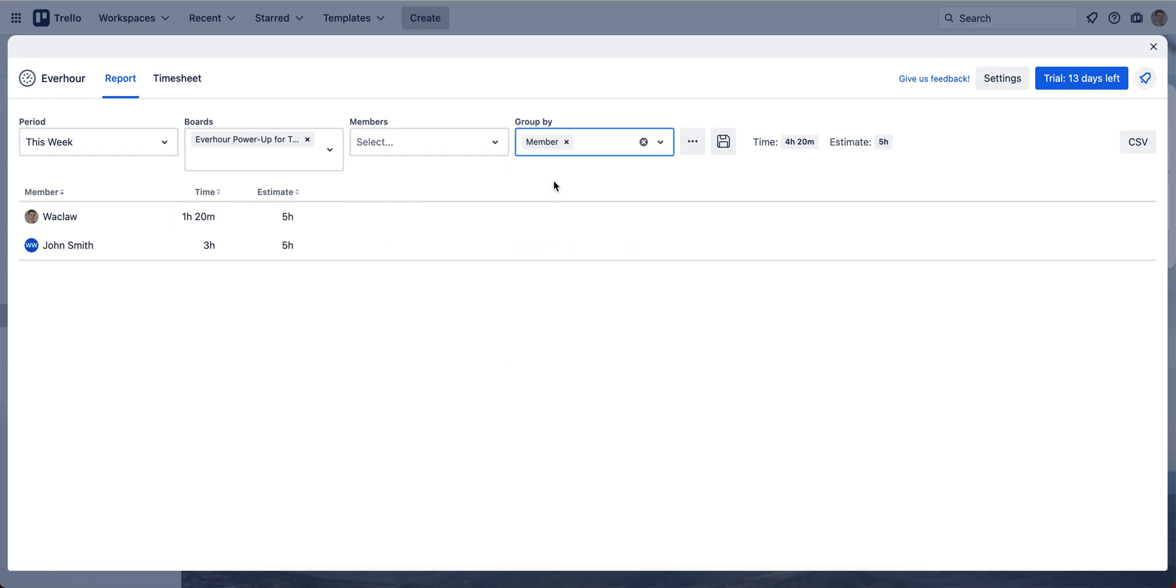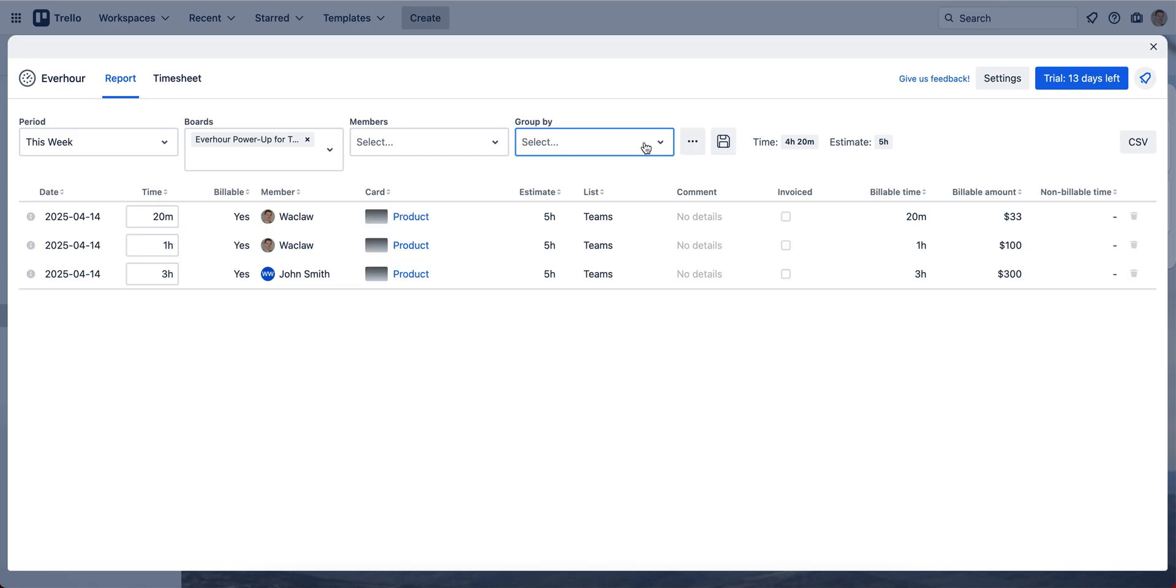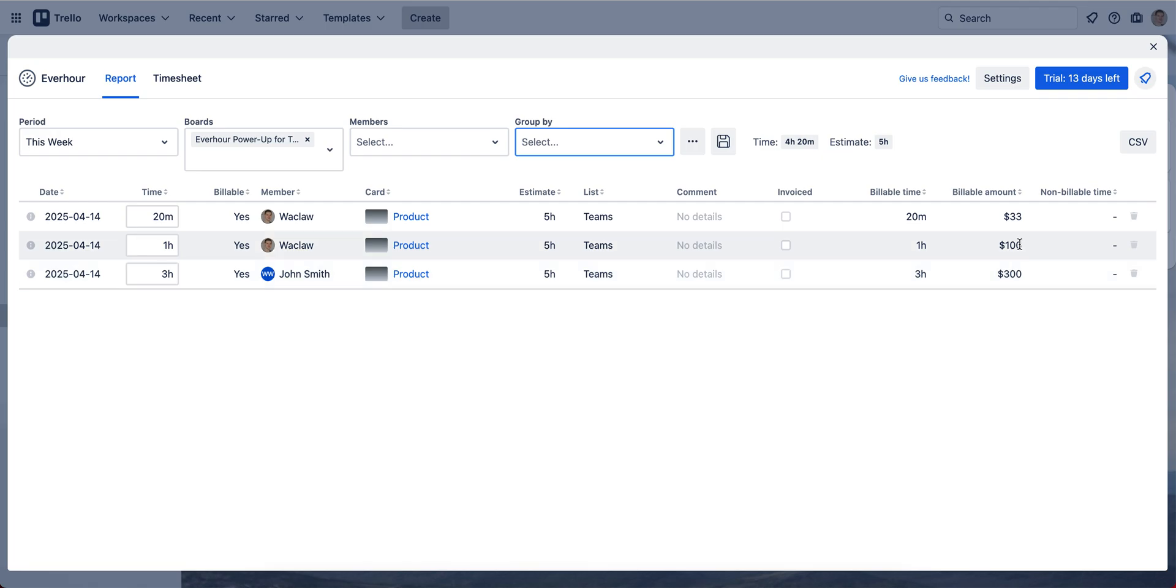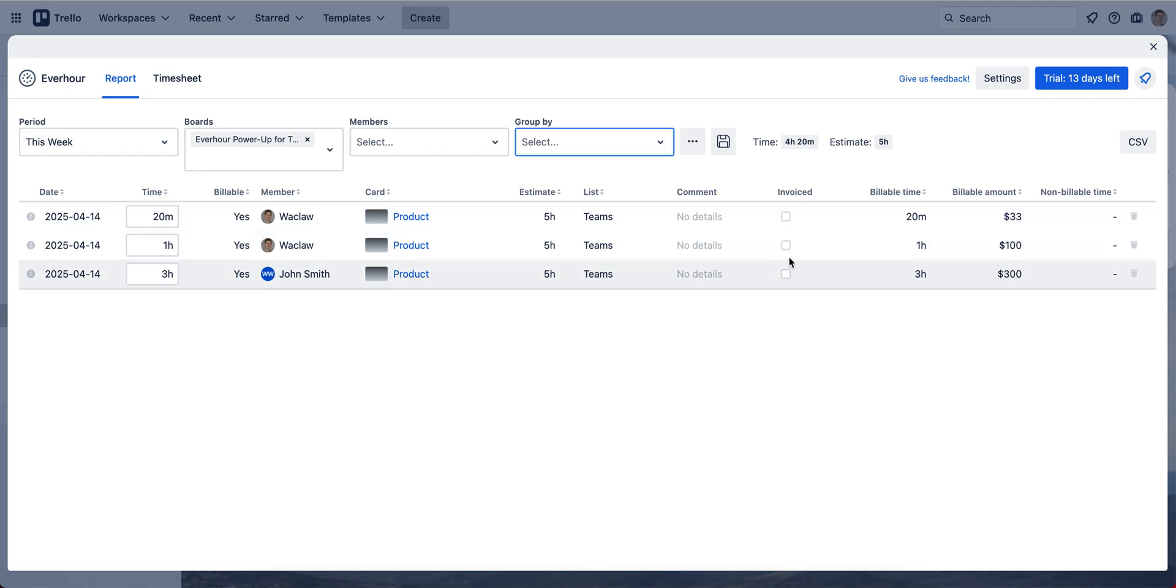For example, we can group it by member. So now we see in short the total time by member and its estimate. With no grouping, we have more information like whether this time is billable or not, what its non-billable amount.